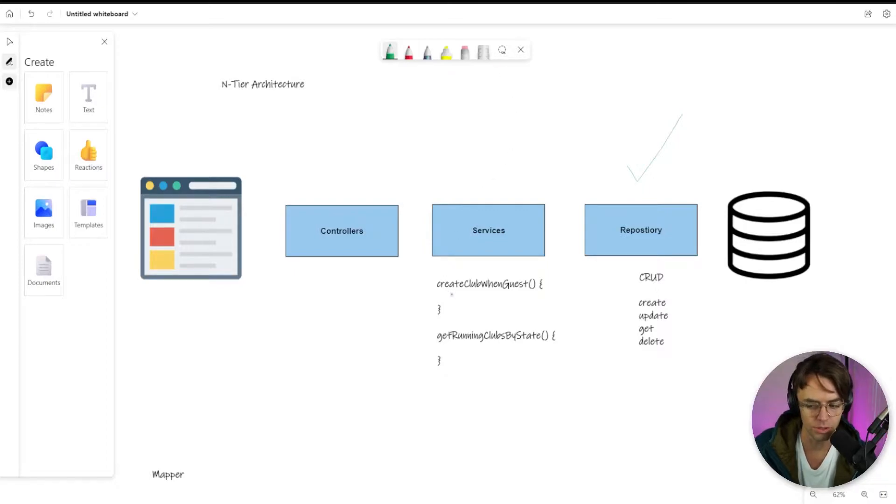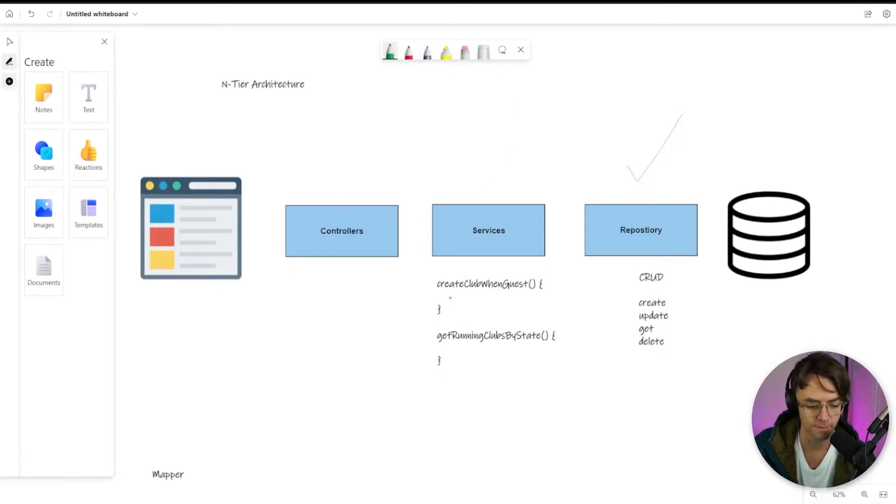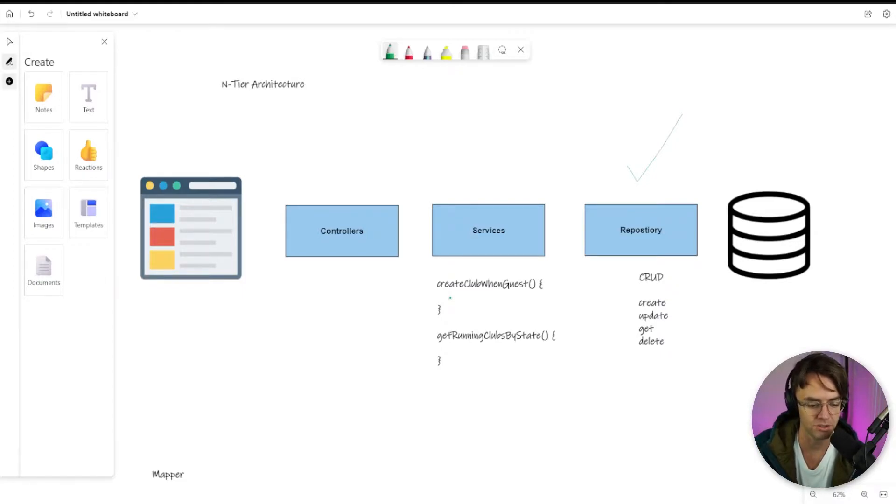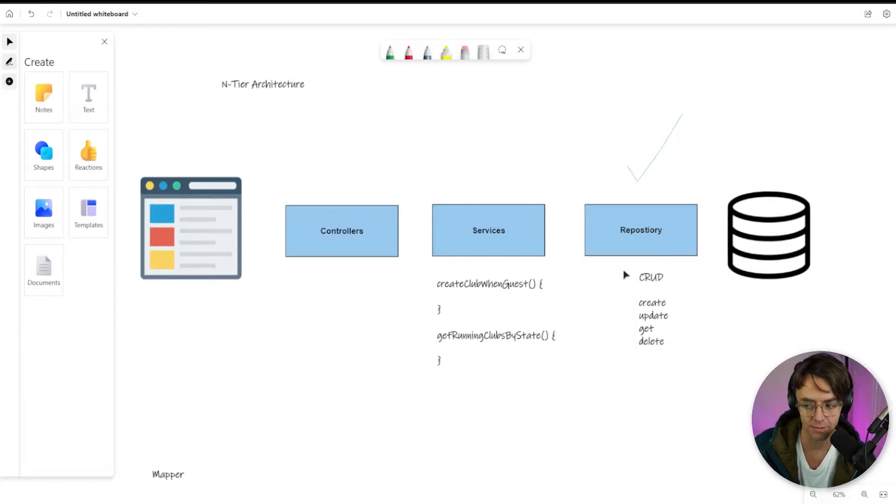You will use methods in your services that look very specific to what type of data that you will need. And they will be comprised of repository methods.